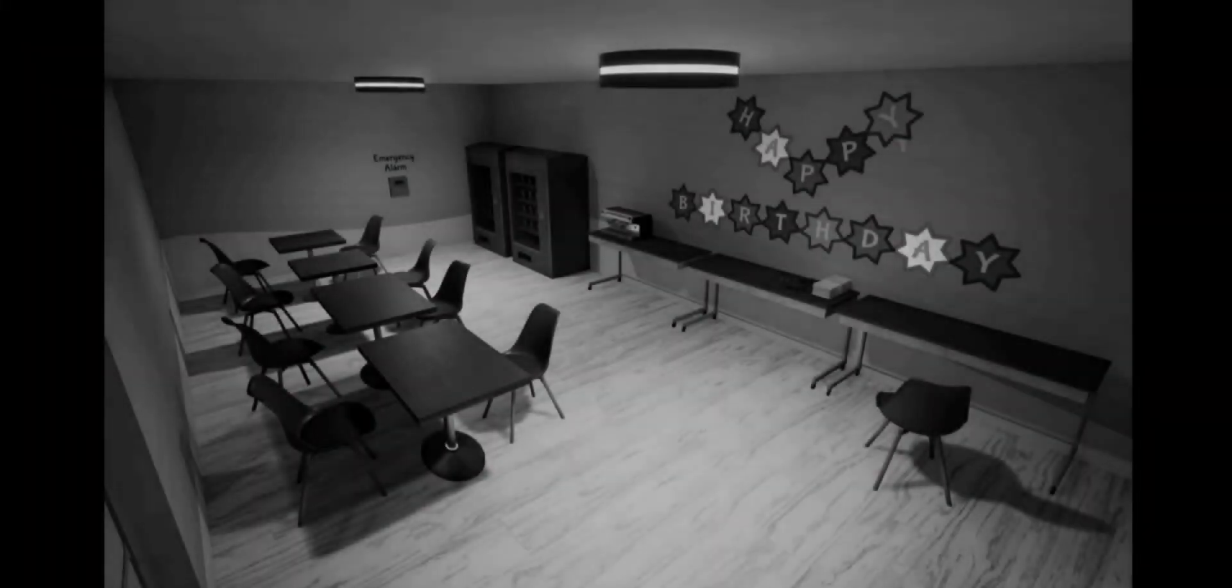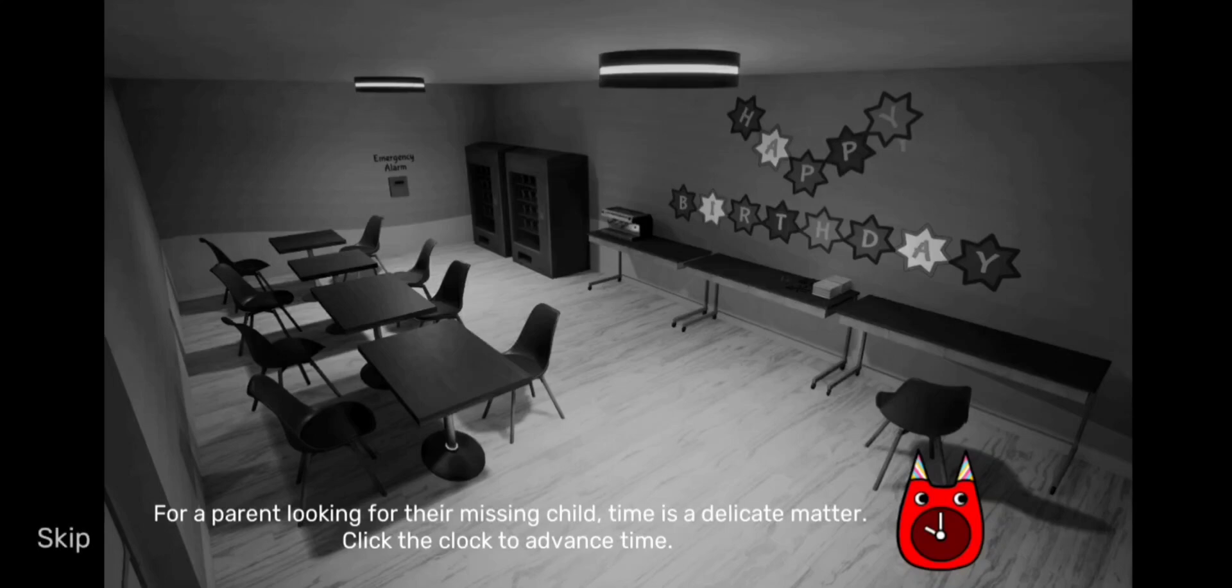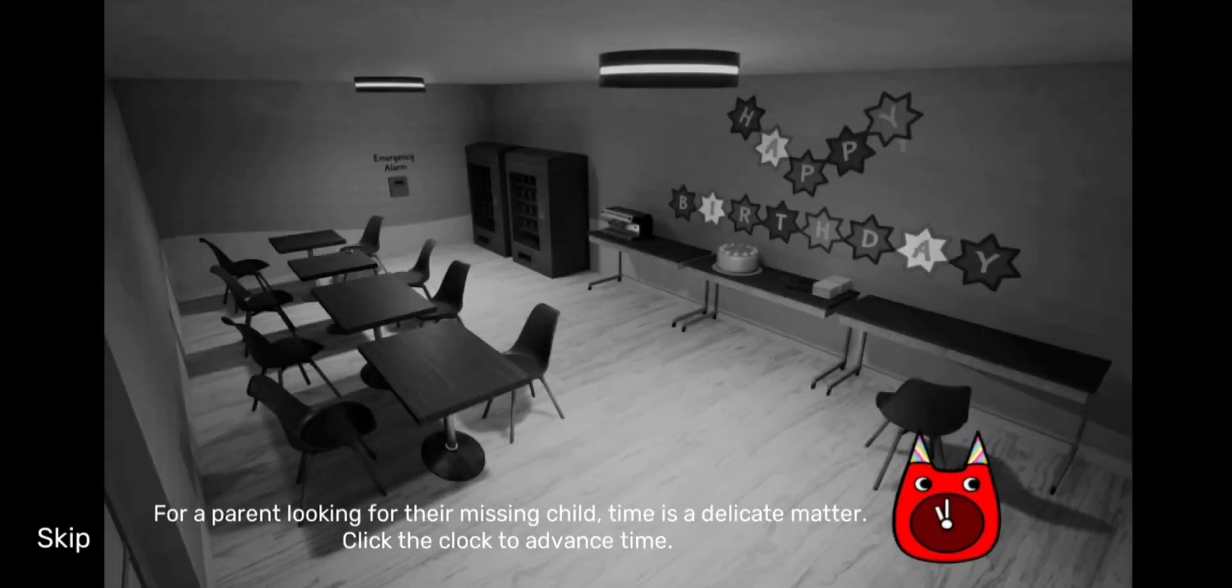So what happened here is that a child was kidnapped from the parents. The parents are looking for their missing child. Time is dedicated, and you click the clock to advance time.